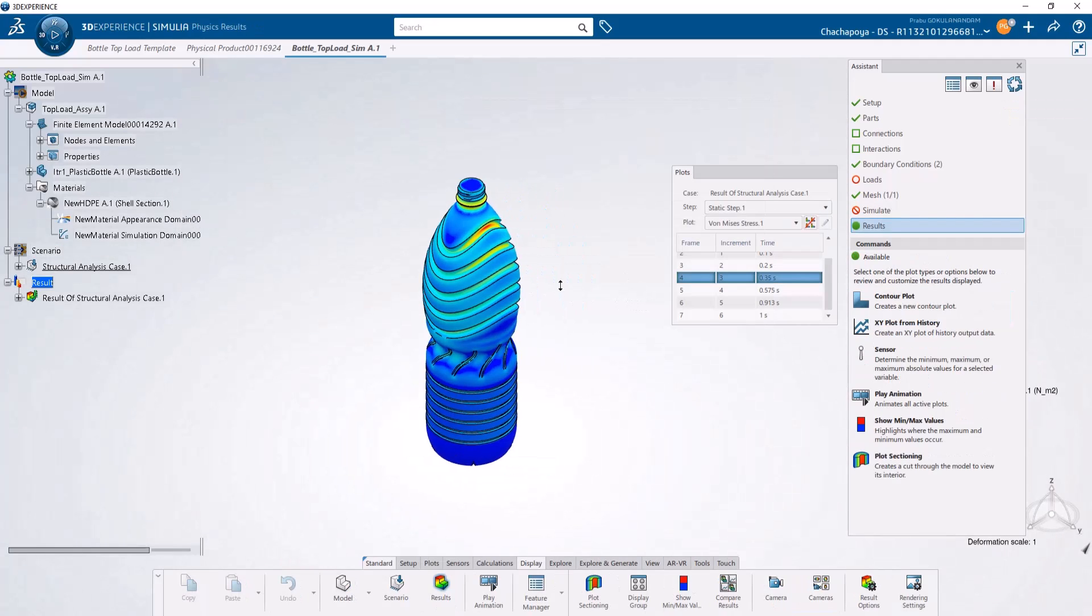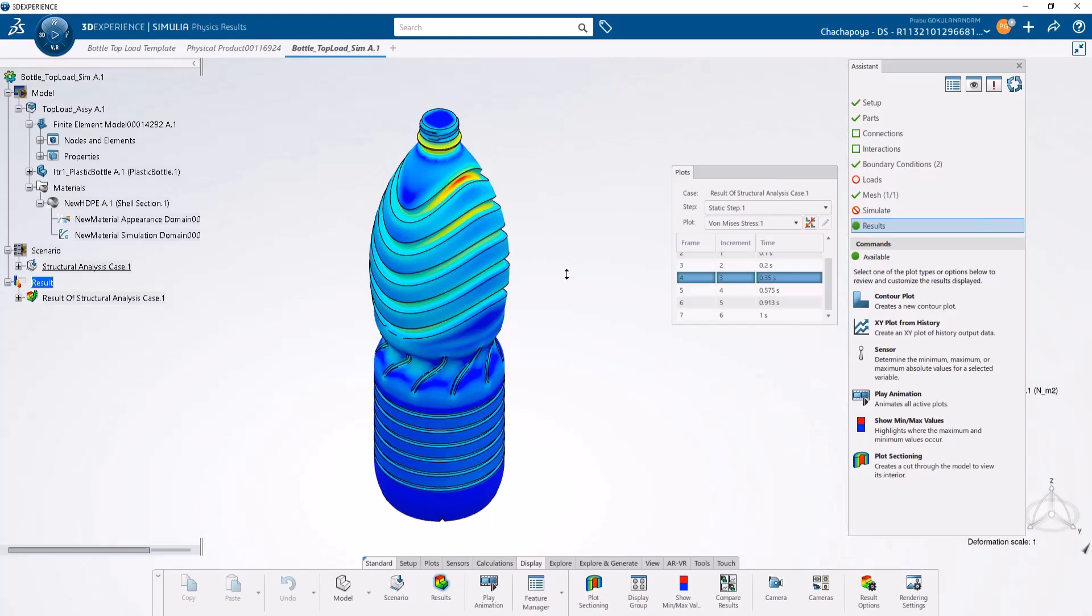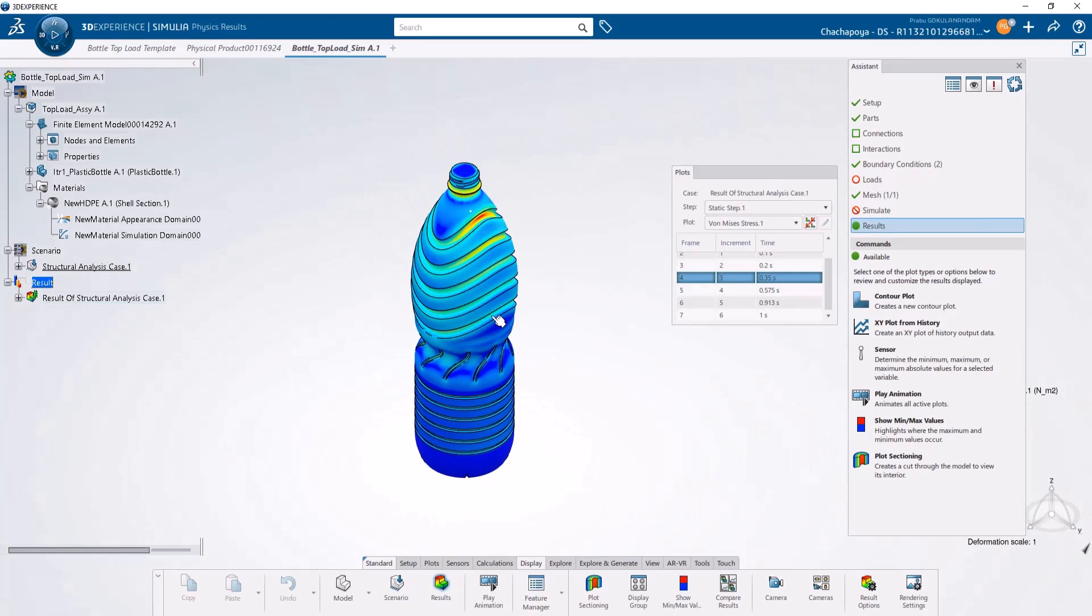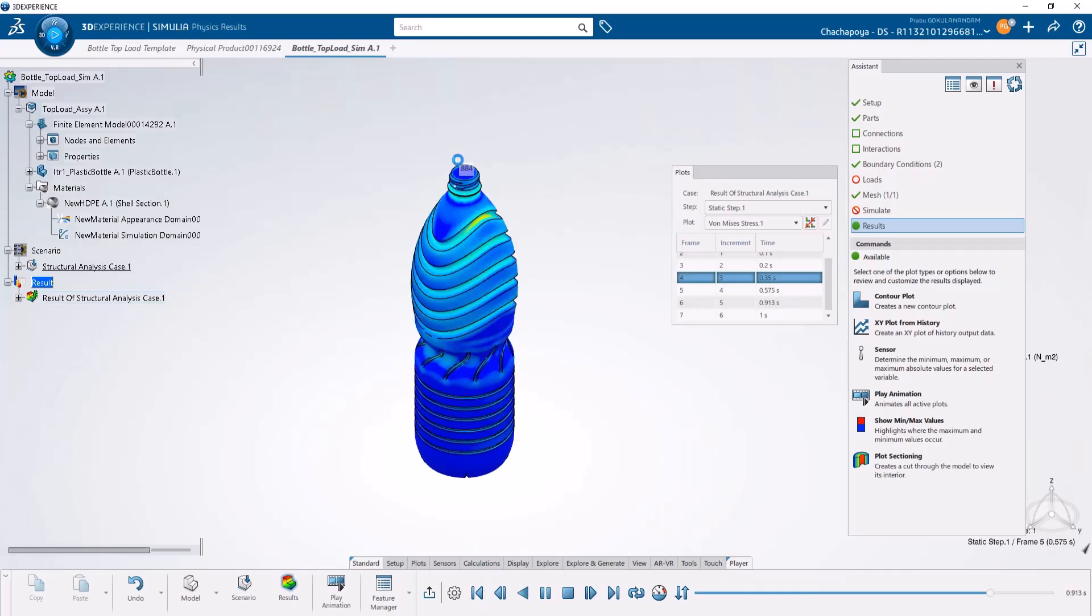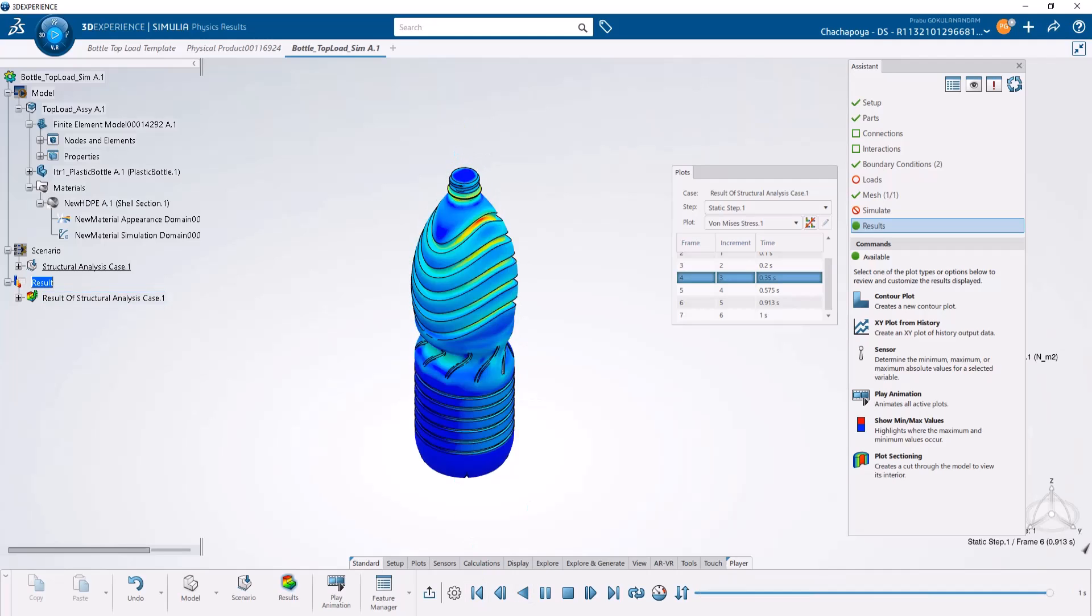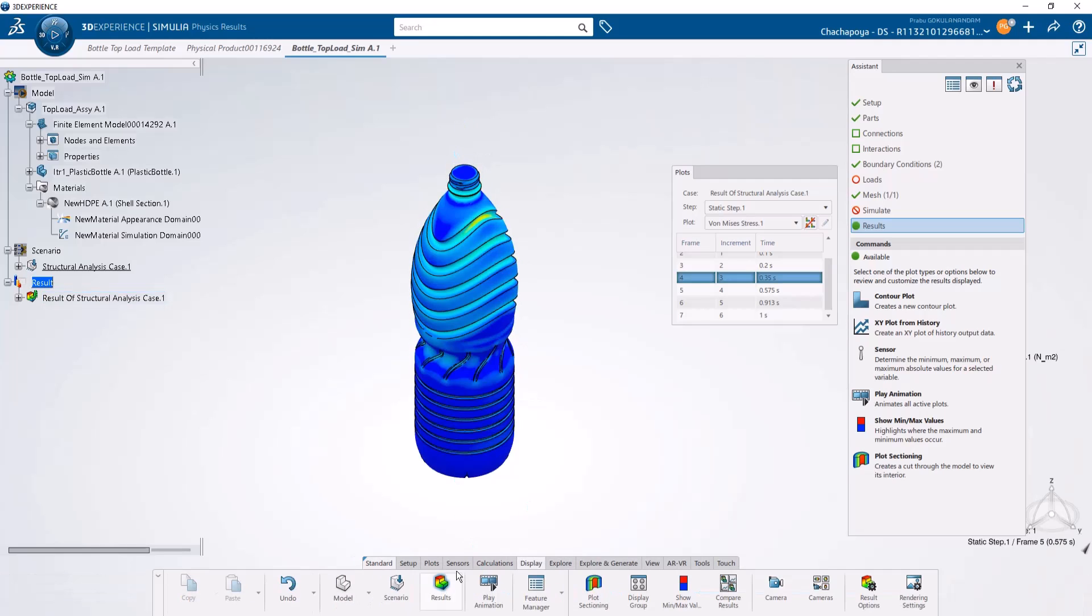The analysis is done. As you can see, we were able to perform the top load analysis on a new bottle using the engineering template without spending much time setting up the analysis. You can see the animation of how this bottle is deforming. Thank you very much.